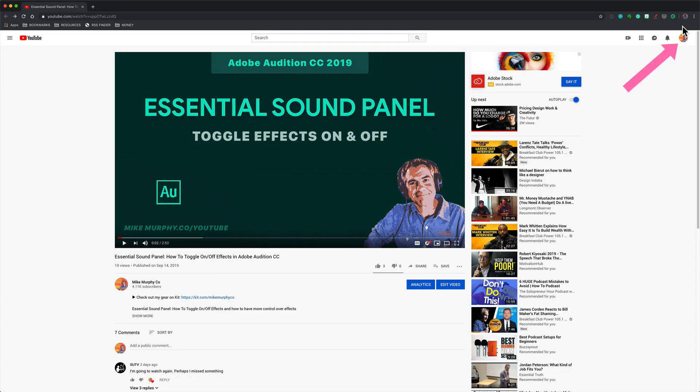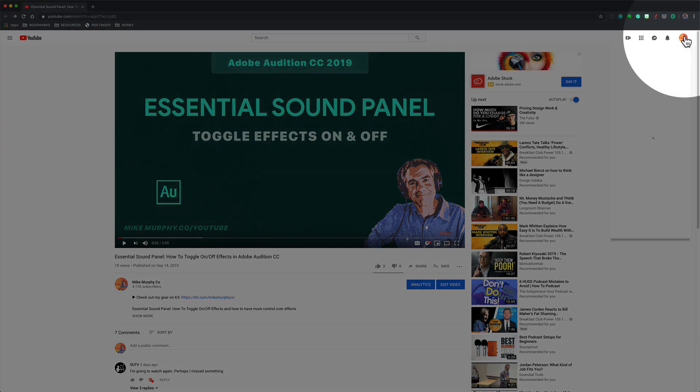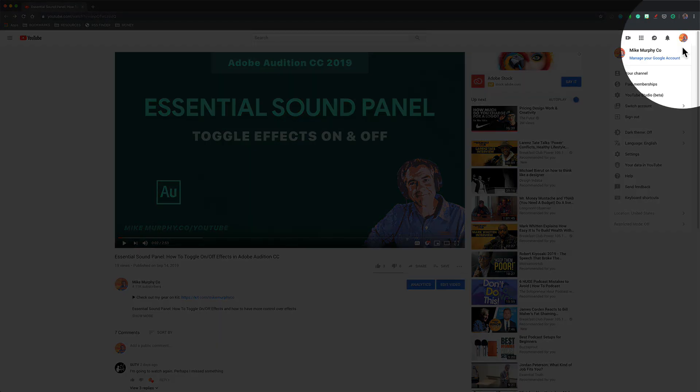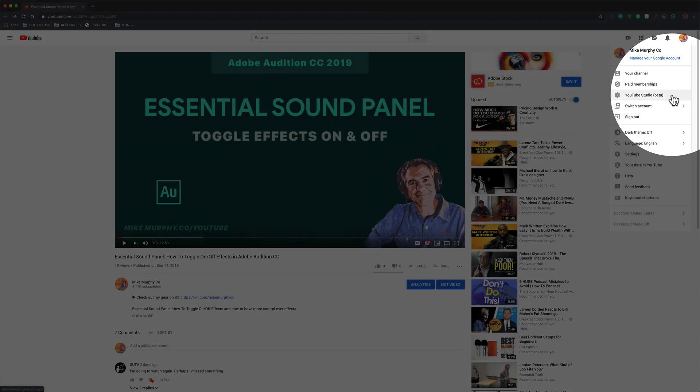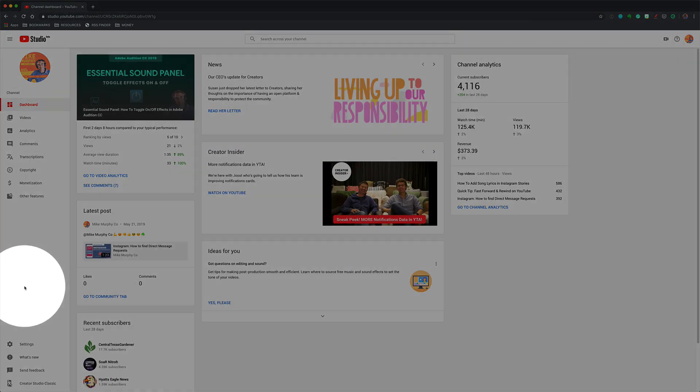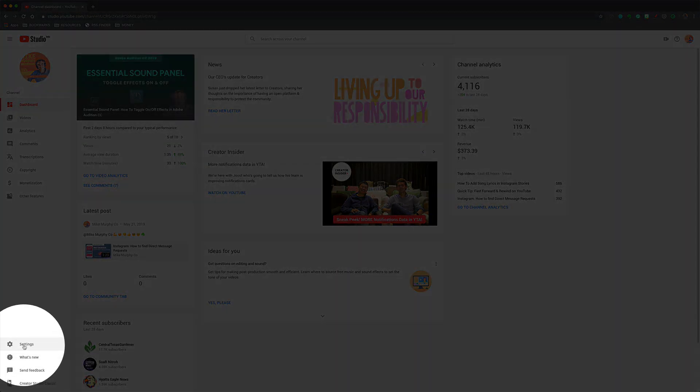Once you have your watermark, log into your YouTube channel, click on your profile picture in the upper right corner and choose YouTube Studio beta. On the left column, click on settings.